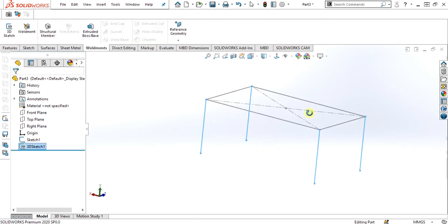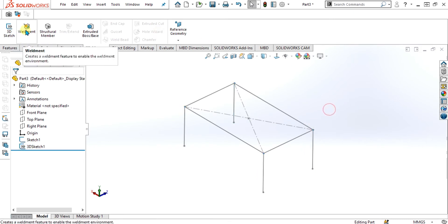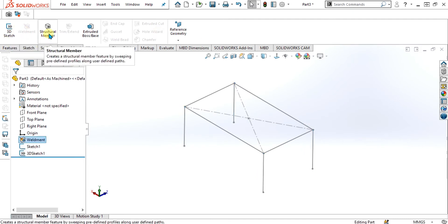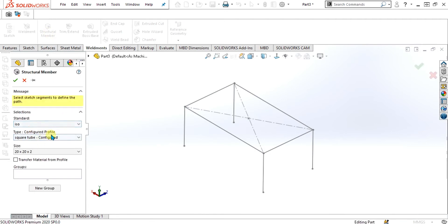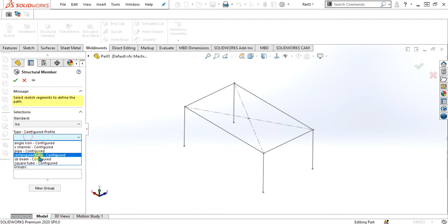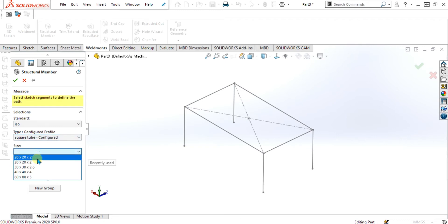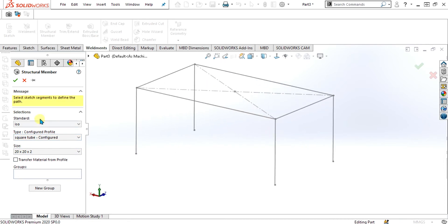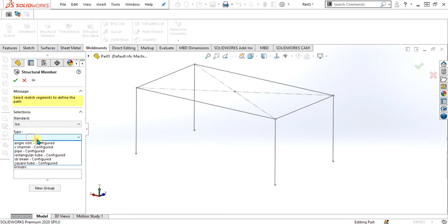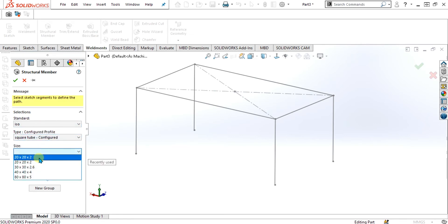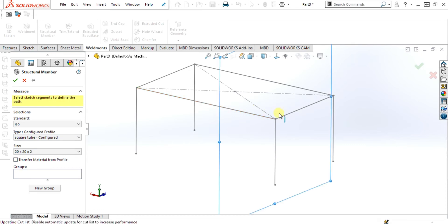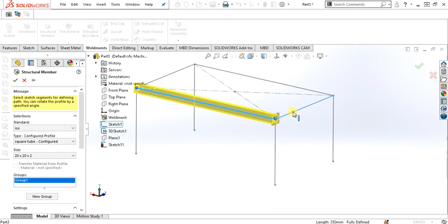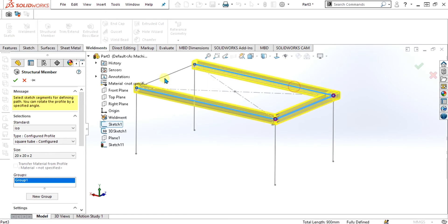Now we have the basic sketch of the weldment table. We will enable the weldment environment. Go to structural members and from here select the ISO square tube, 20 x 20 x 2 square tube. You can also make your custom profiles — I have explained it in the previous video. In this tutorial, we are simply going to use the square tube. Select the four edges to make your group of structural members.